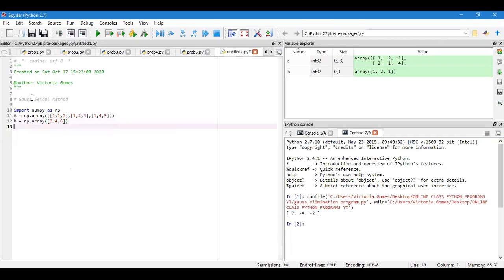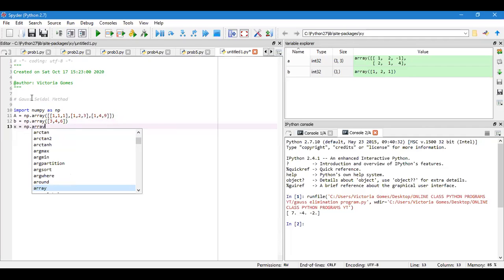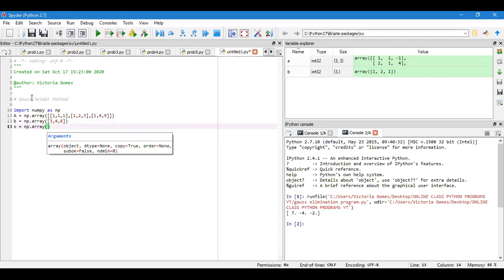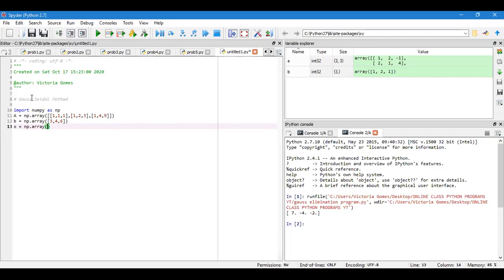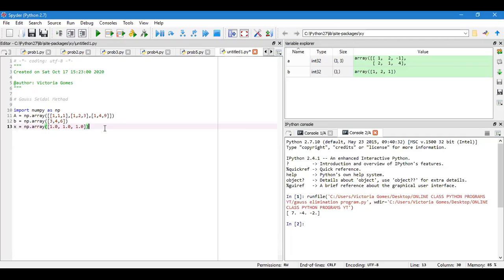B was a column matrix, so np.array one dimensional, we'll get 3 comma 4 comma 6. And we have x, it's also a column matrix np.array. Now for the guess value of x we will consider x1 equal to x2 and x3 as 1. For guess value consider all as 1, so I'll write 1 comma 1 comma 1. My guess value of x1 is 1, x2 is 1, x3 is 1.